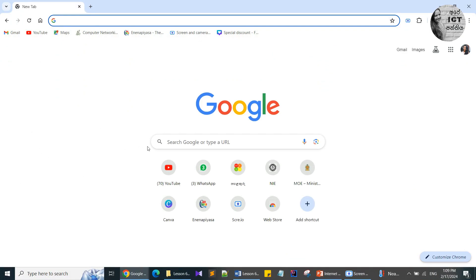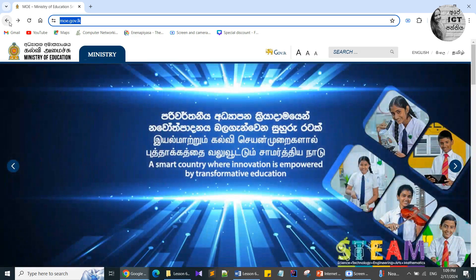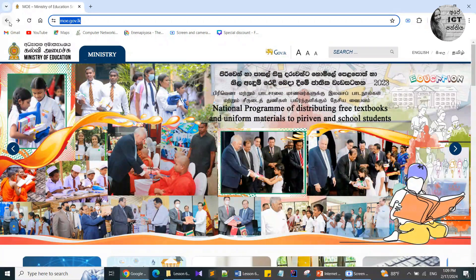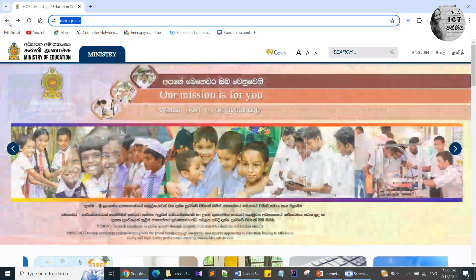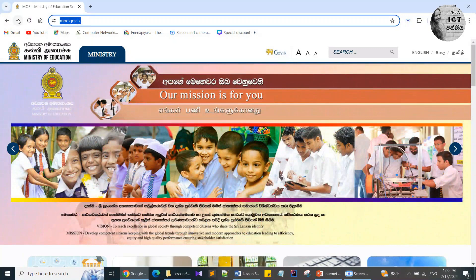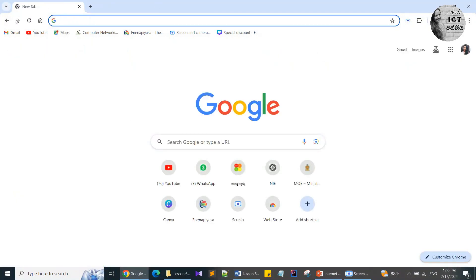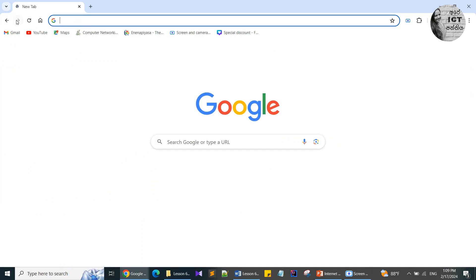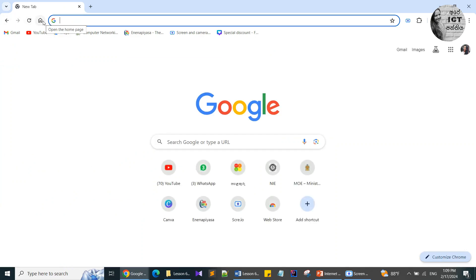Yes, I clicked the Home button and navigated to the first page. Then you can see the Back button — by clicking the Back button I am directed to the page I previously viewed. There is also a Forward button — when I click the Forward button I navigate back to the Google home page. So that's the Back button, Forward button, Refresh button, and Home button.